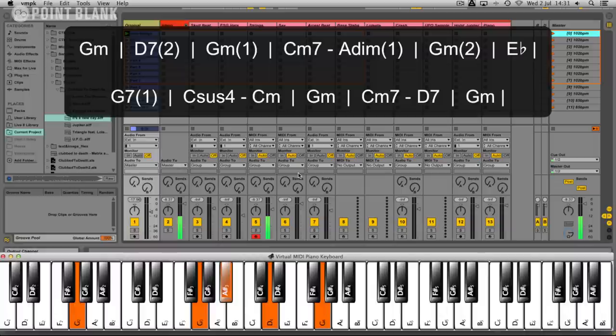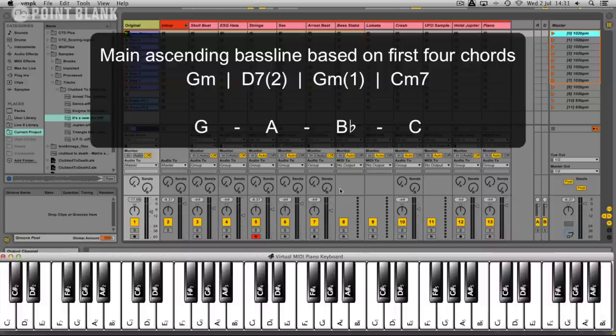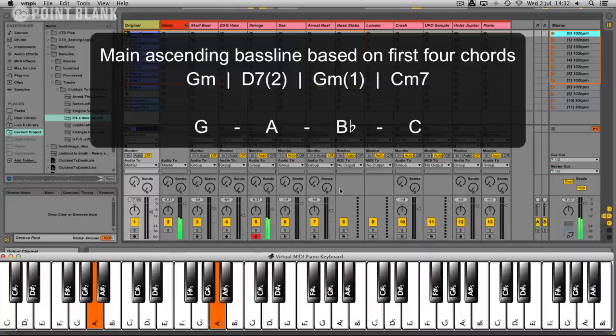So here we have a classic 4, 5, 1 resolving progression at the end. So those are the chords and Rob Dugan bases the main part of the whole track on the first four chords which is just this ascending bass line, G, A, B flat, C. So we'll have a look at that in a minute. Let's just start by building up the beat.